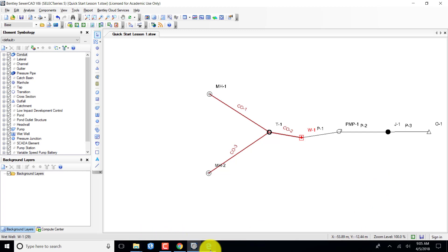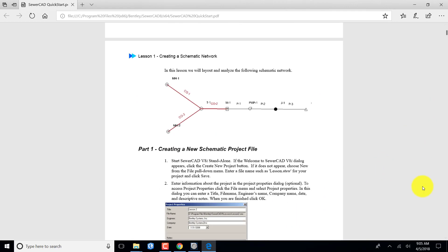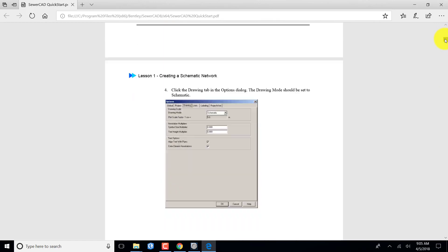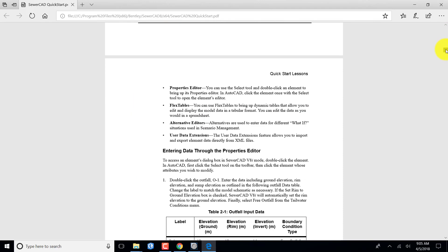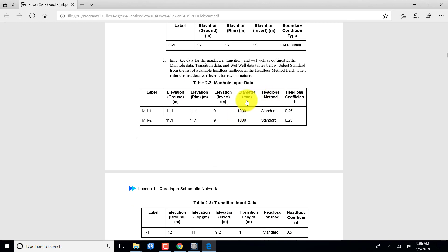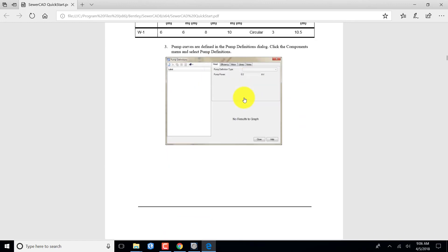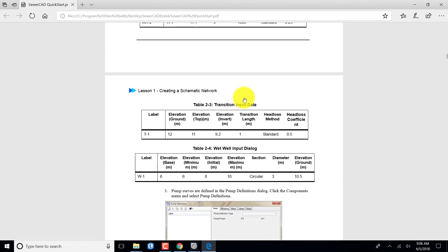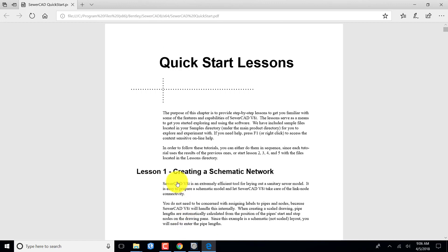The information I'm going to be entering comes from tables in the quick start lesson. For the outfall I have ground elevation, rim elevation, invert — it's a free outfall. For manholes number one and two I have ground elevation, rim elevation, invert elevation, and so on. You can see they're going to be one meter or 1000 millimeter diameter. All this information comes from the quick start lesson, Lesson 1.